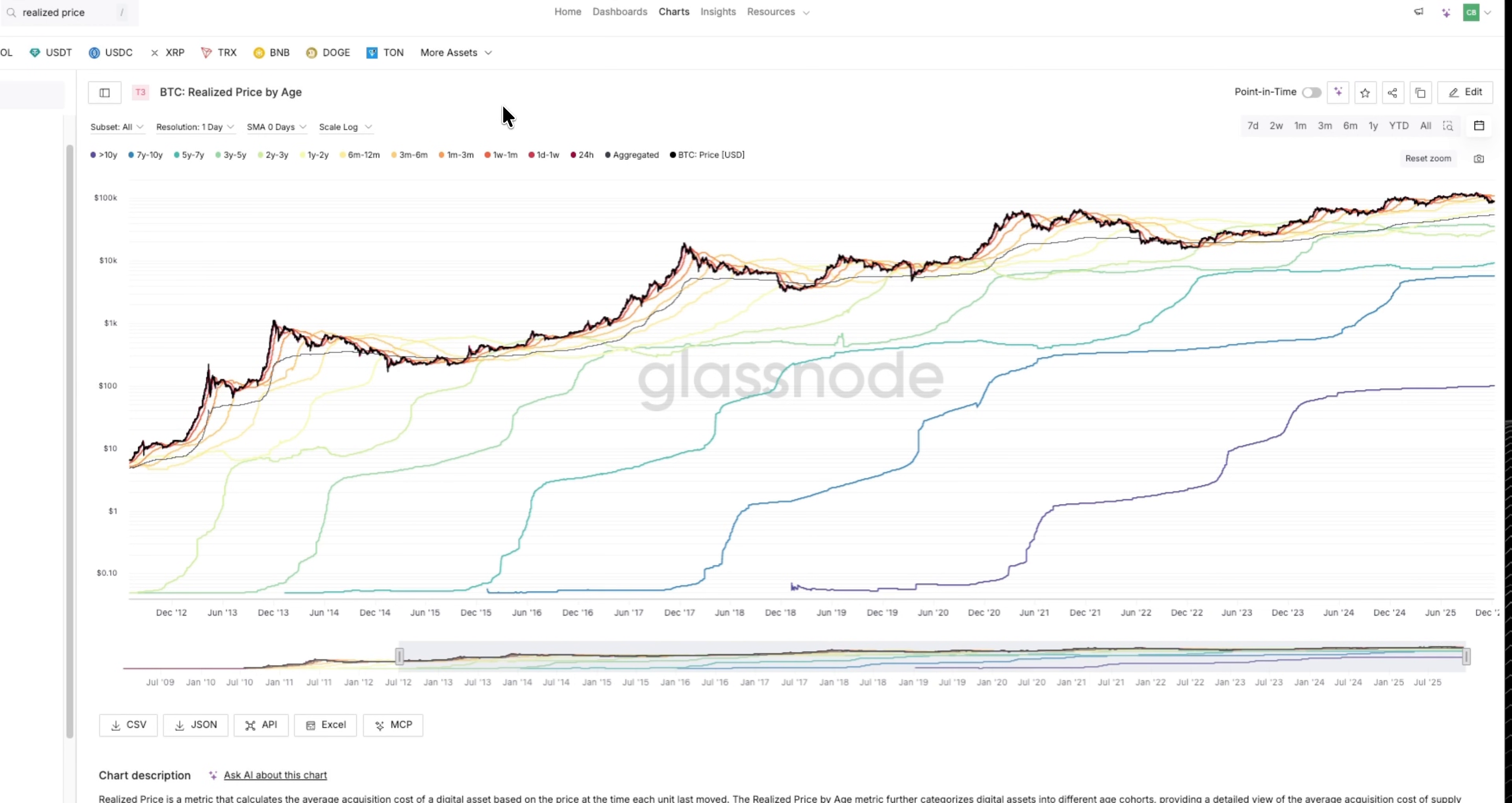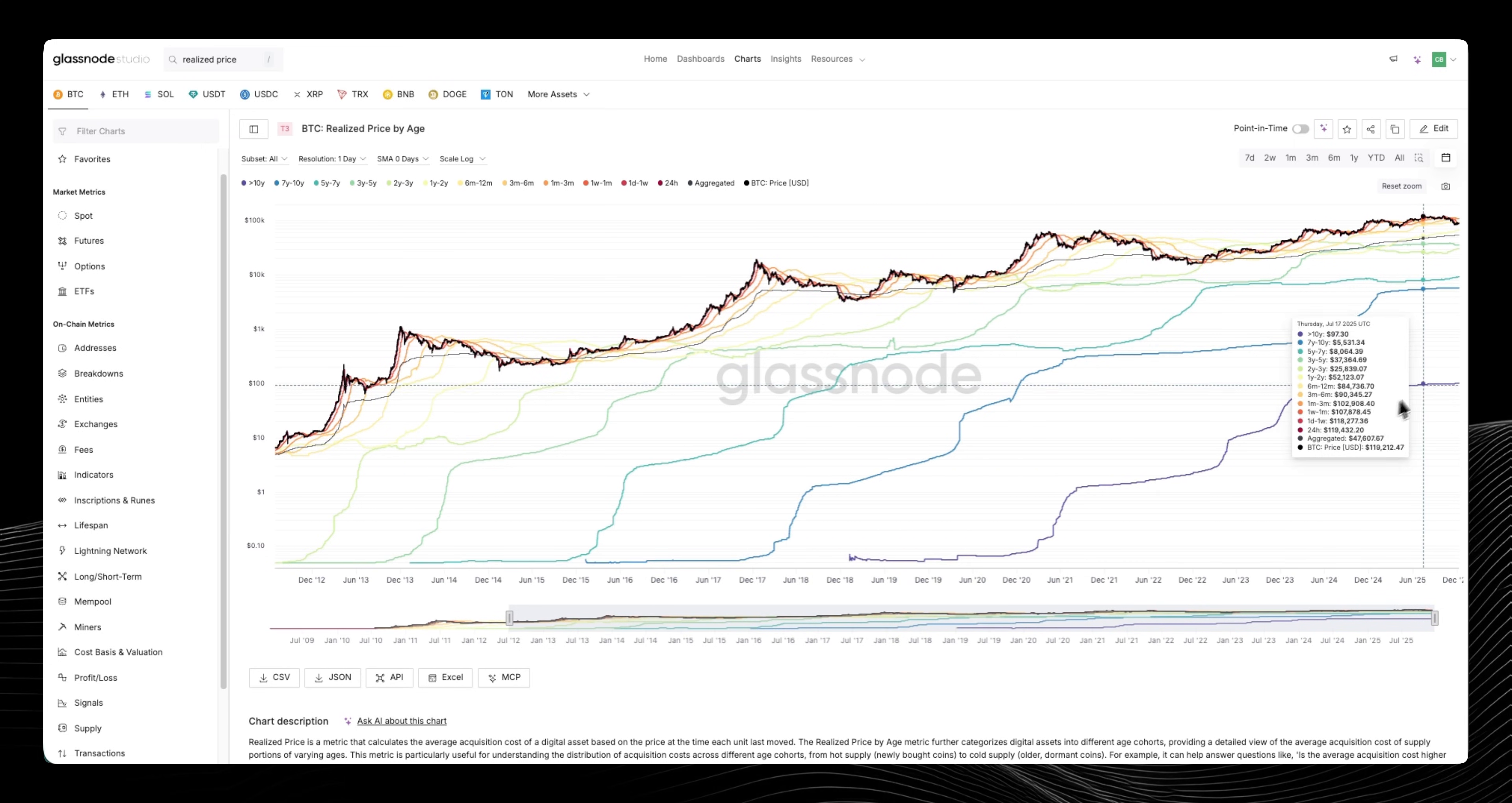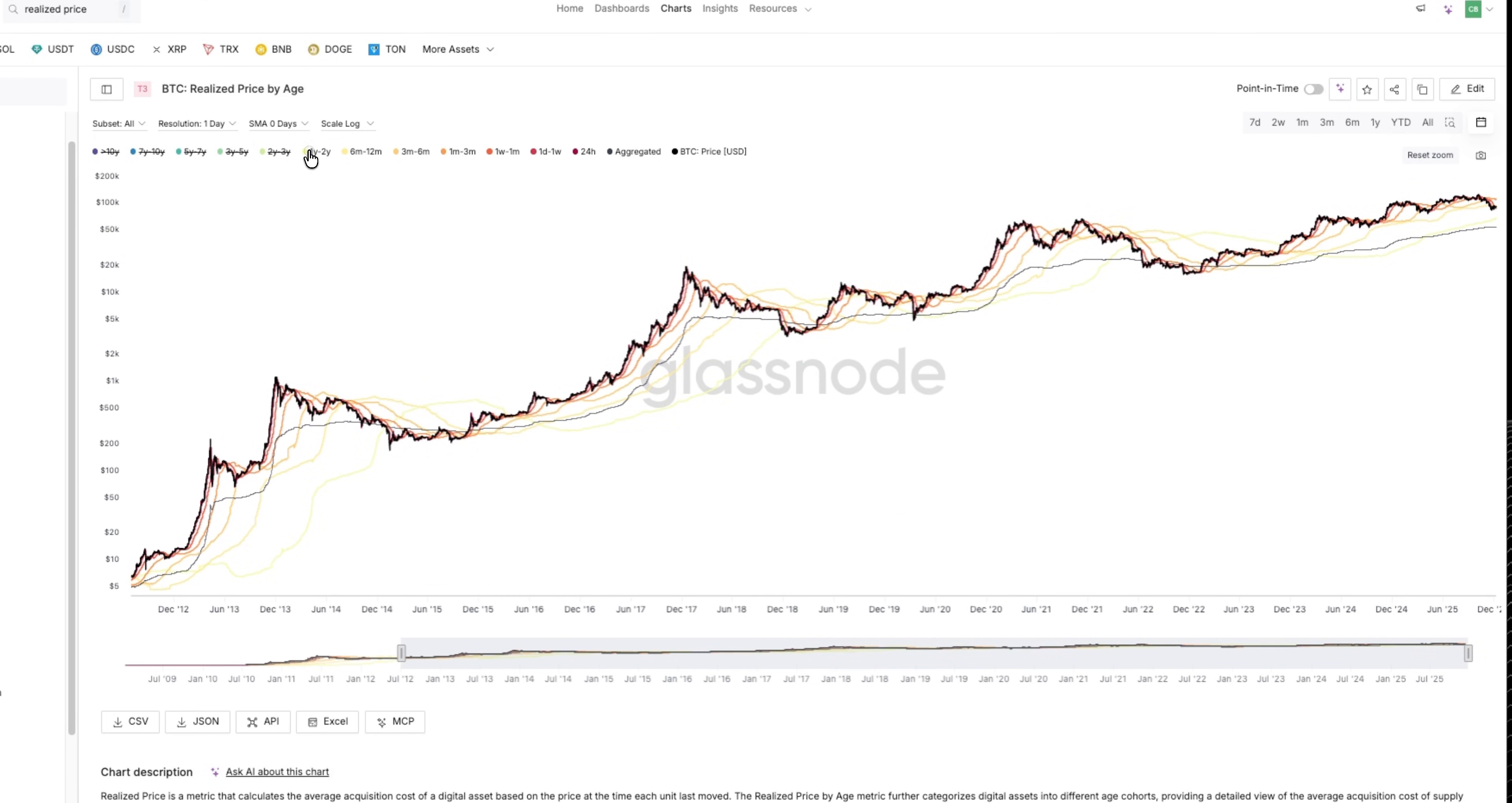Your oldest cohort obviously will have the lowest average acquisition cost because they've been able to accumulate coins at lower prices over a much longer period of time. But for today's purposes, I'd like to try and teach two things, or at least two ways in which I like to use this chart.